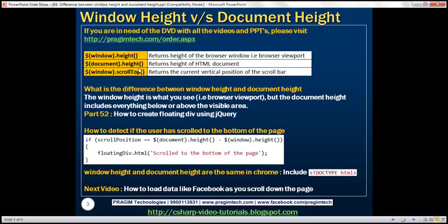So if you have a large HTML document, obviously you will have a scroll bar. When you scroll up or down, the document height includes everything below or above that visible area. So window height is the visible area — the browser viewport — whereas document height includes everything below or above the visible area.